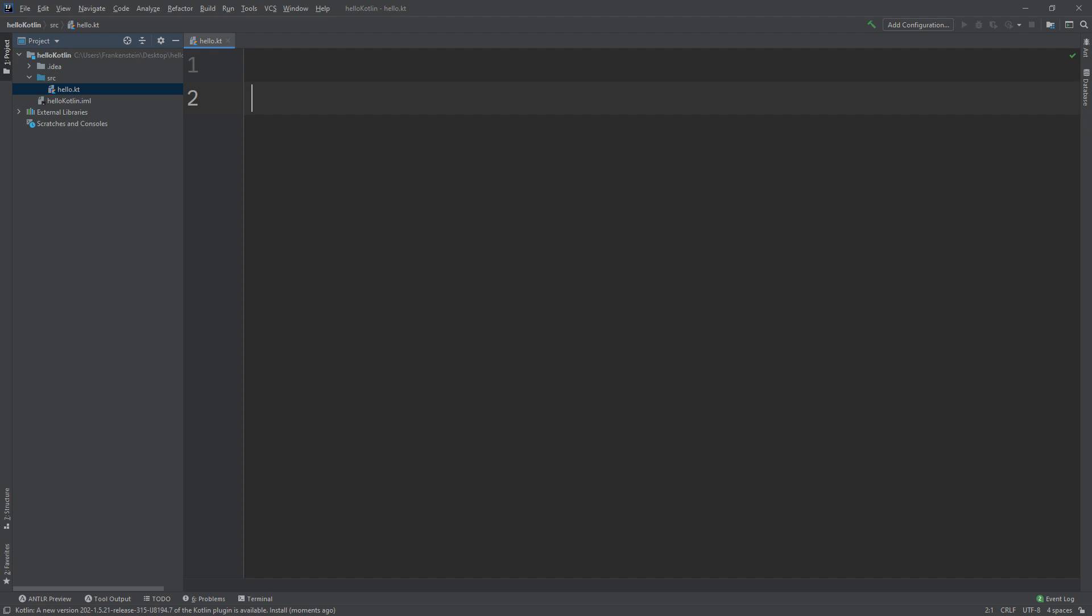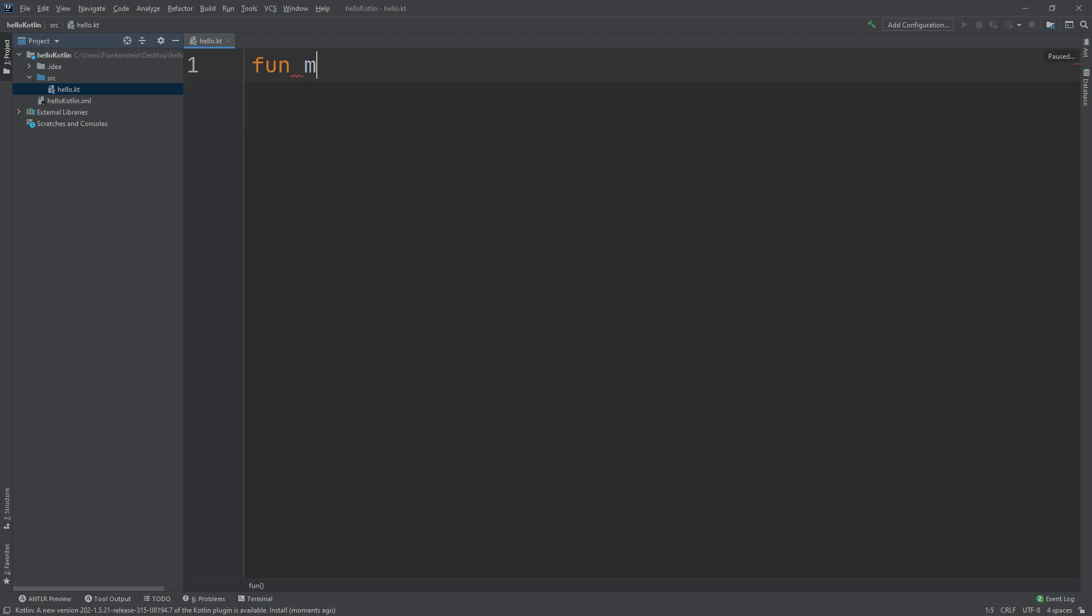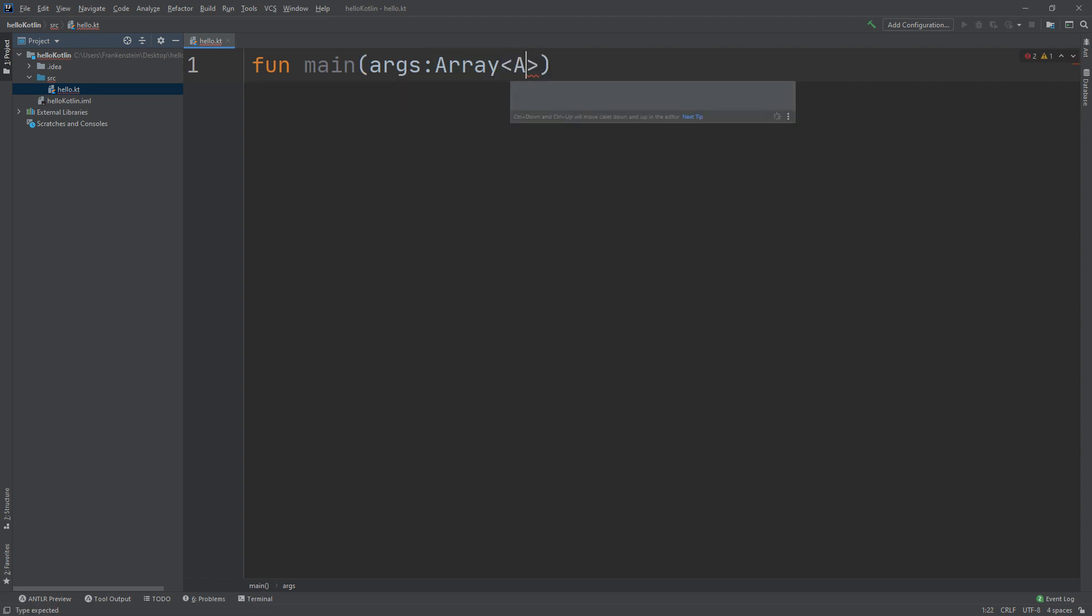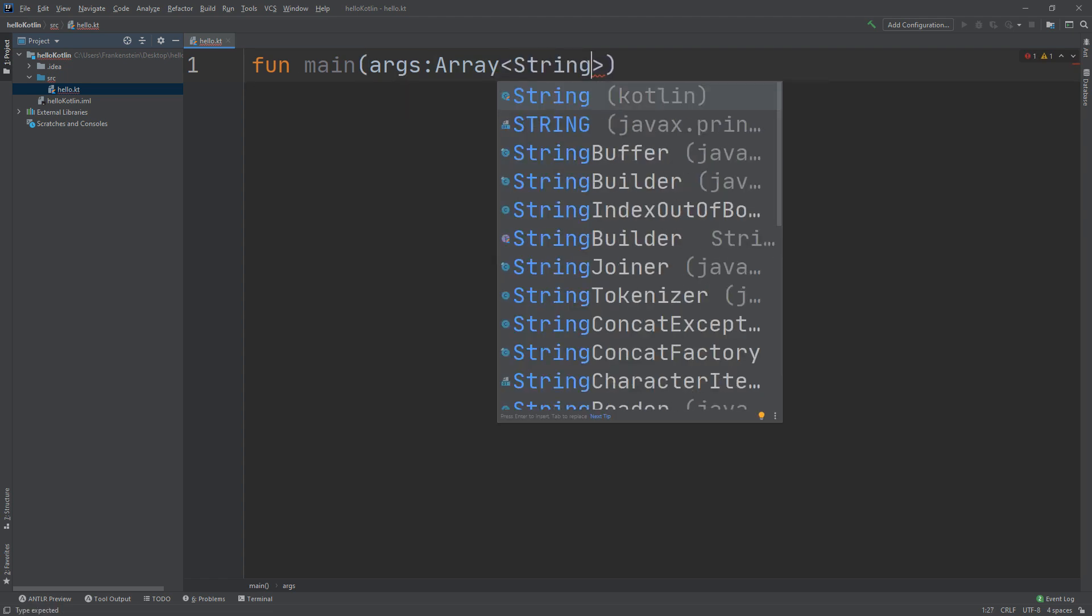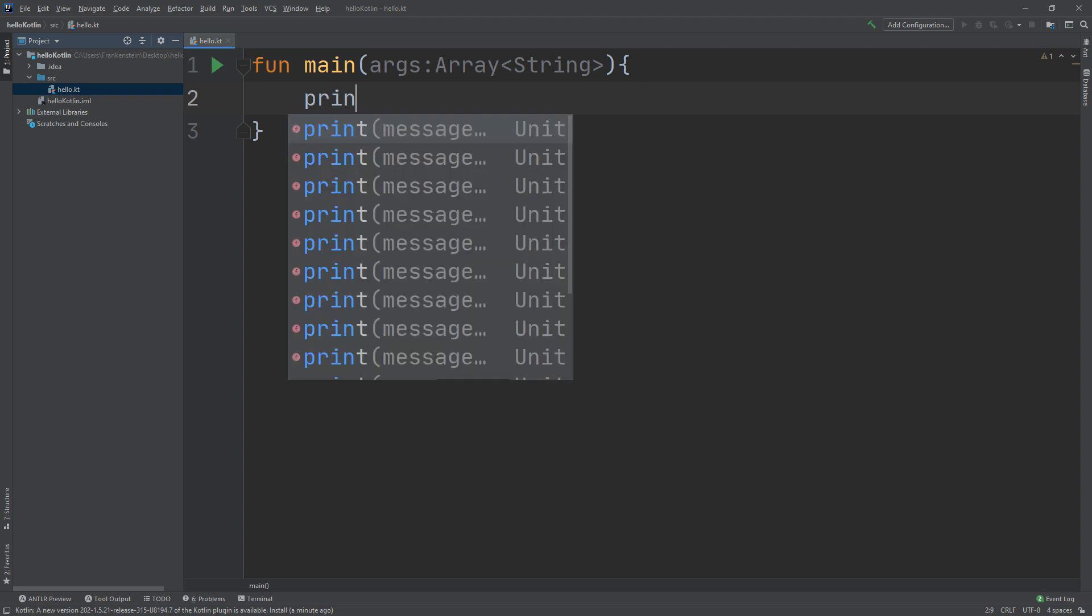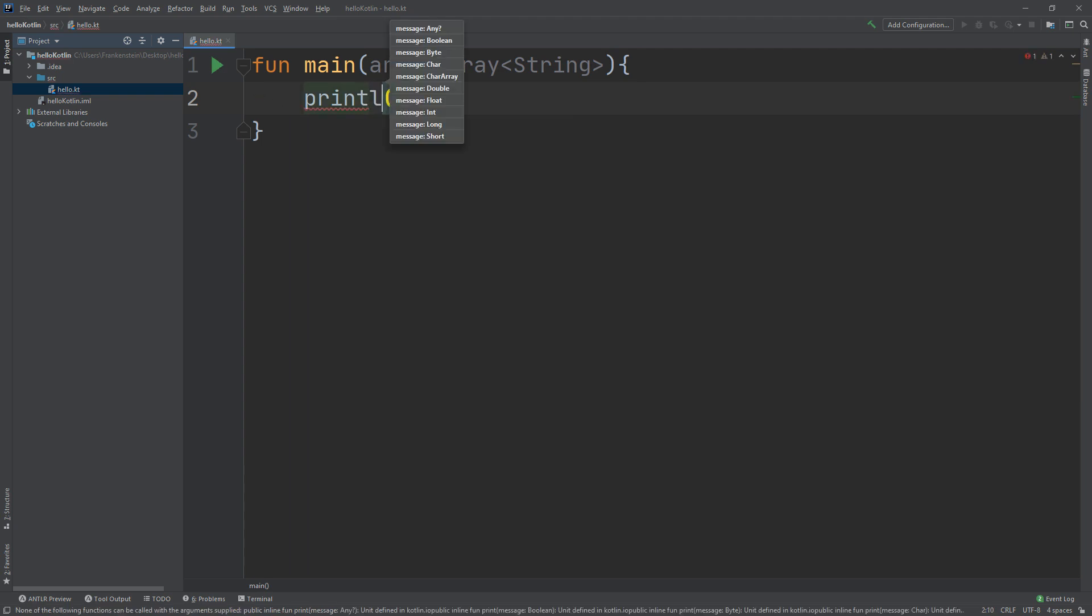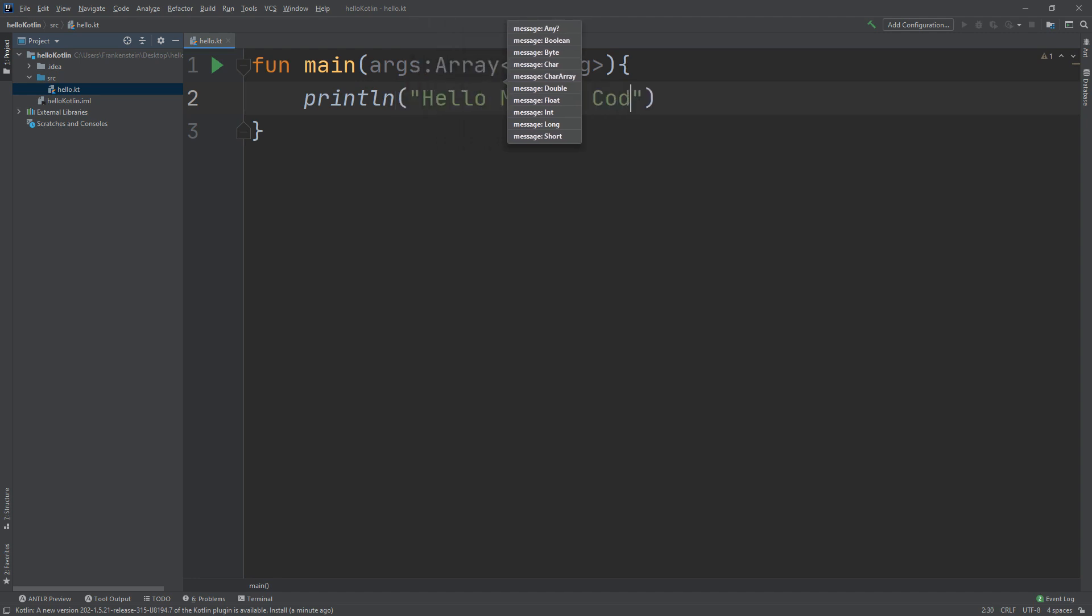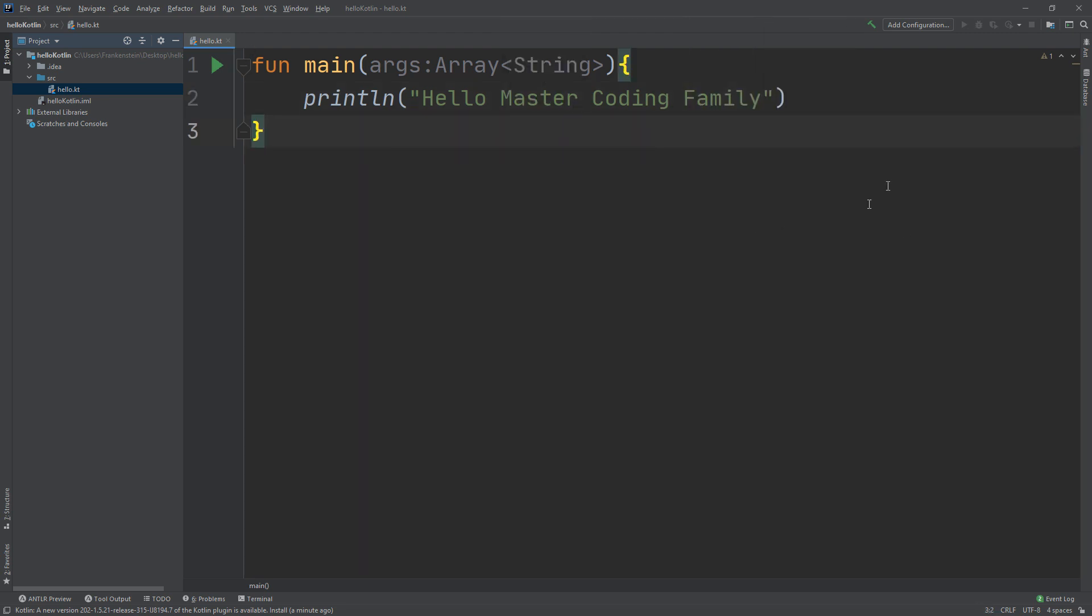I need to create - don't be frustrated. Just follow me and you will be professional in Kotlin. Arrays of a string. We are going to go deep in every single thing and every single notice and concept in Kotlin. Don't worry. Hello, hello master coding family.